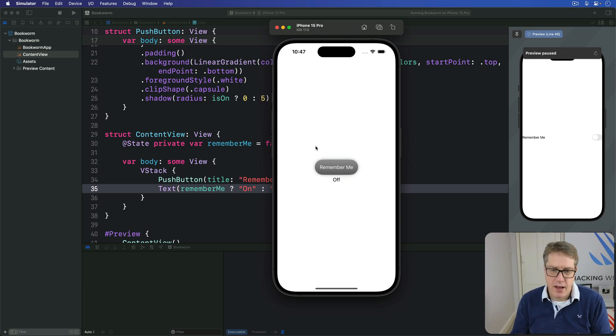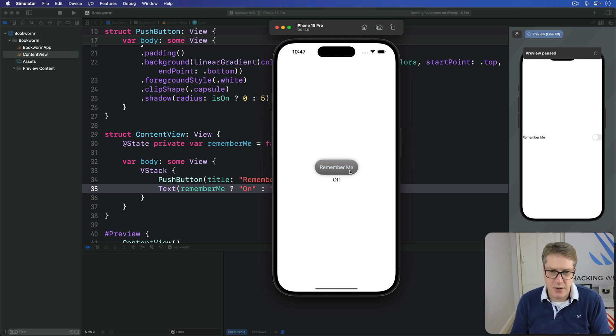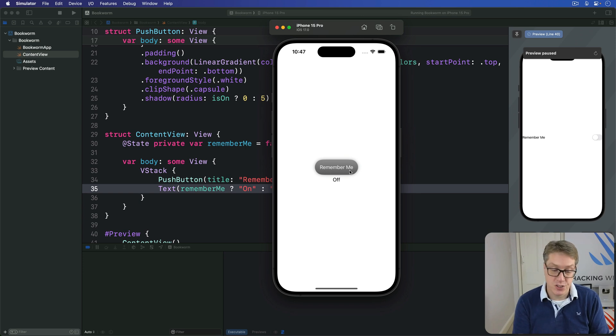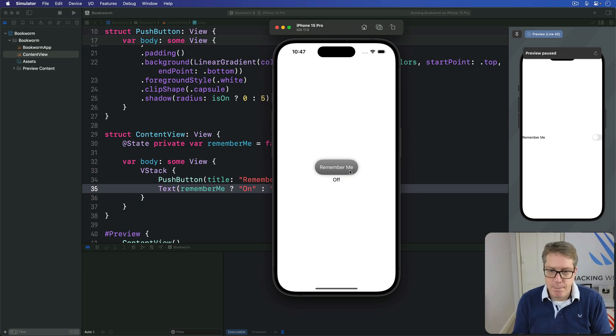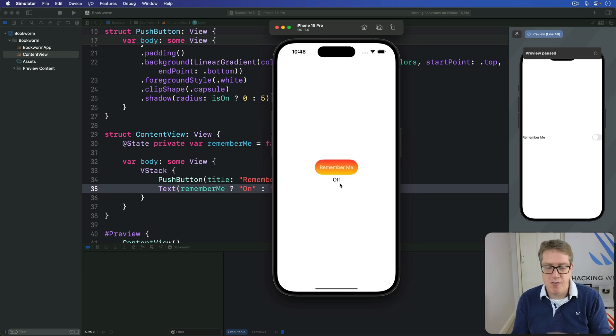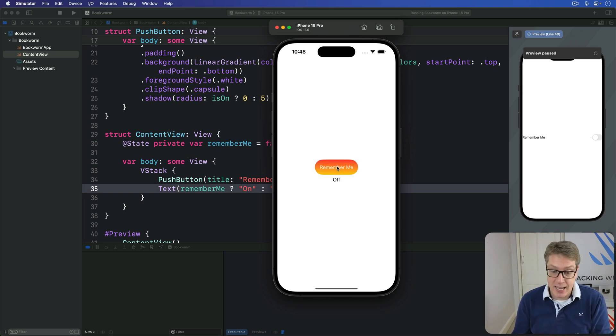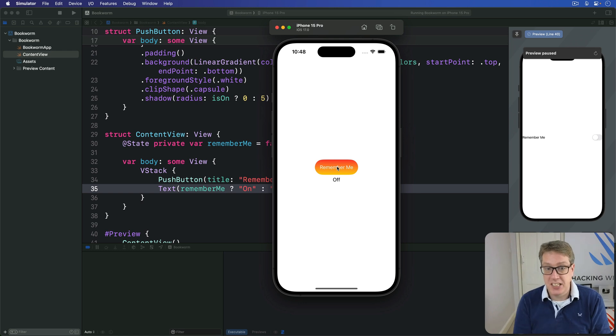There's a little button. I'll press it now. You can see it lights up nicely. Shadow goes away. It's kind of working well. So the button's toggling correctly. It's changing its internal state correctly, which is great. But the text below is not reflecting that change. It's always saying off no matter what the button's doing.